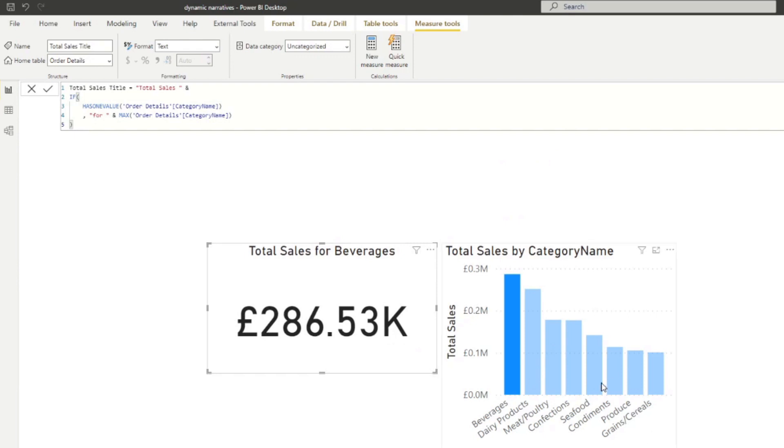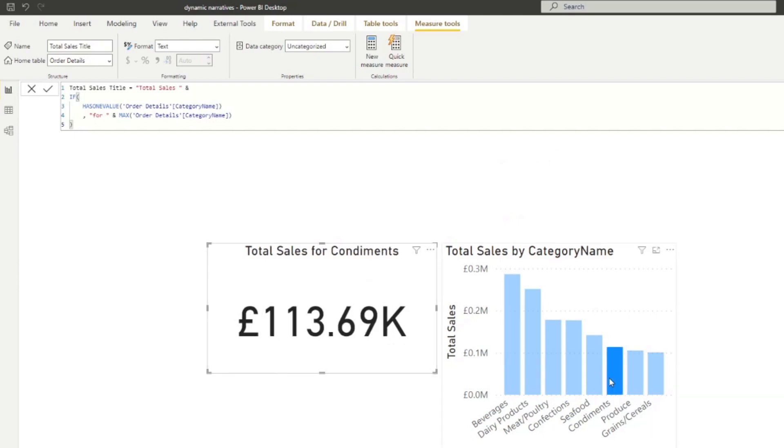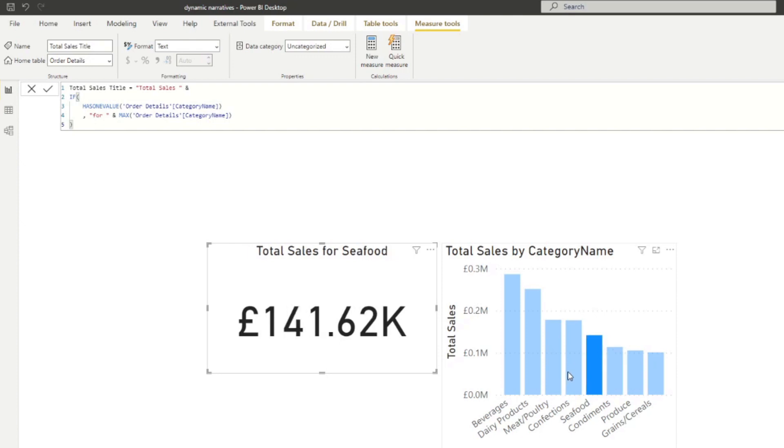So you've now created a dynamic element in your report. And just to show you that it works, if we select something else in this category, you'll see it changes dynamically based on our selections, which is what we wanted.